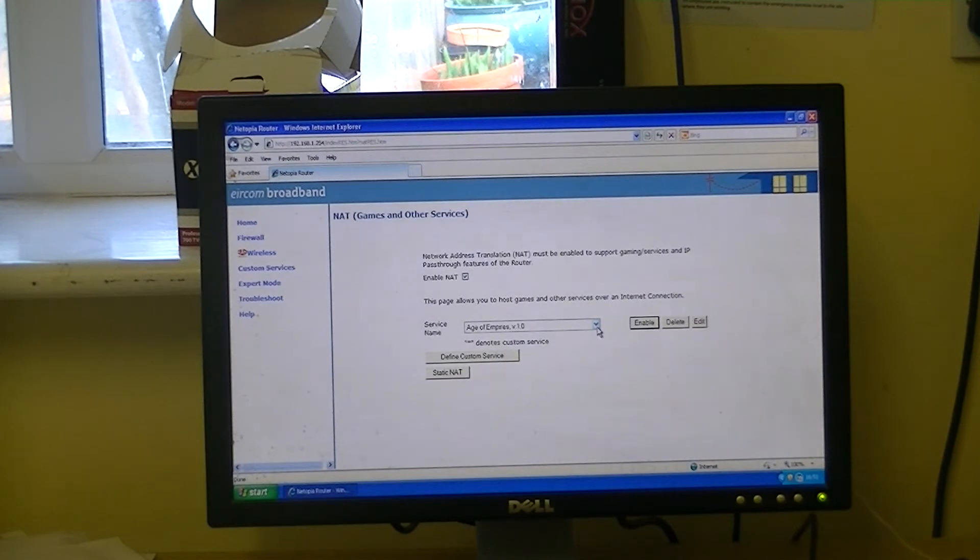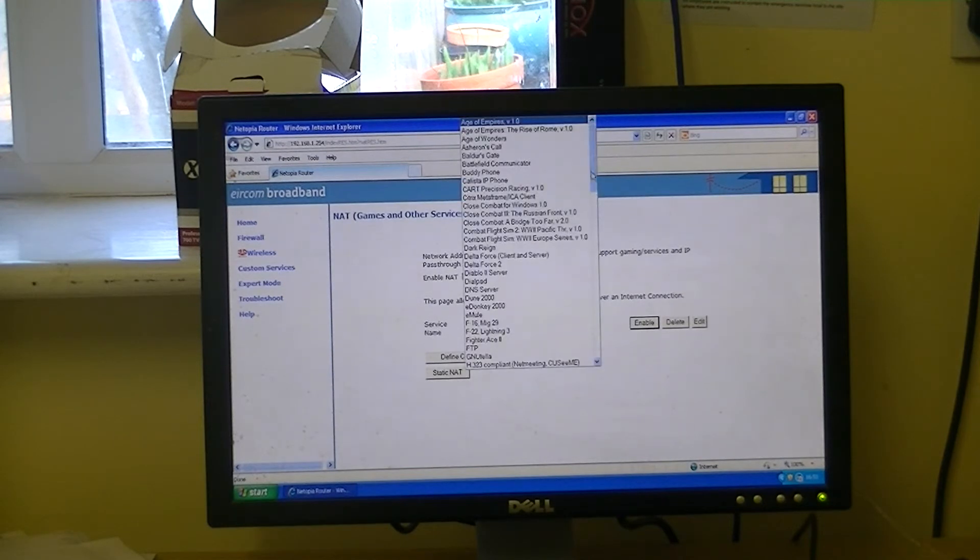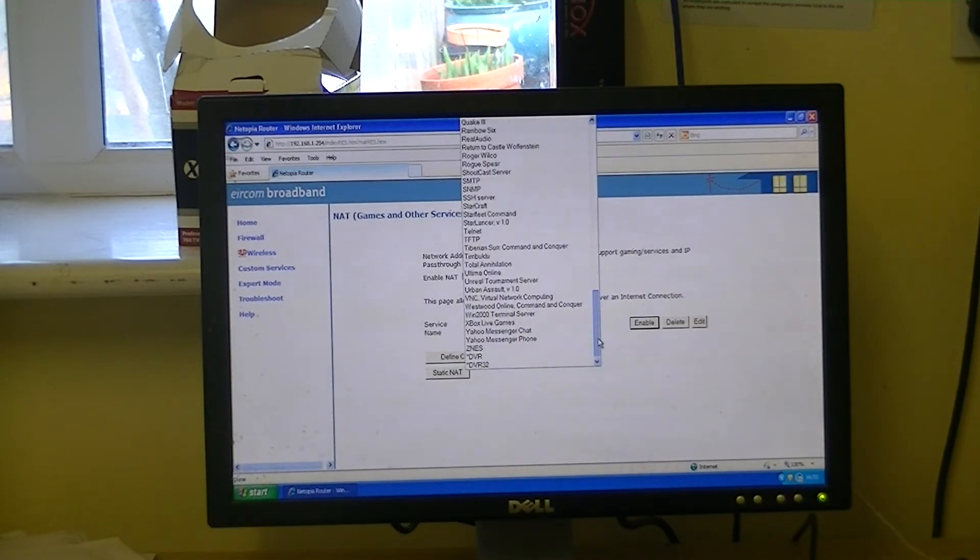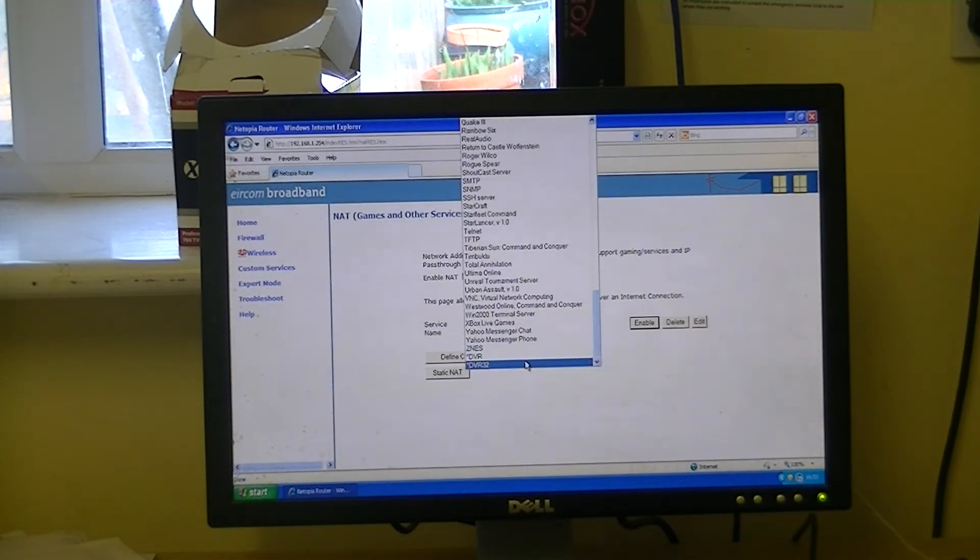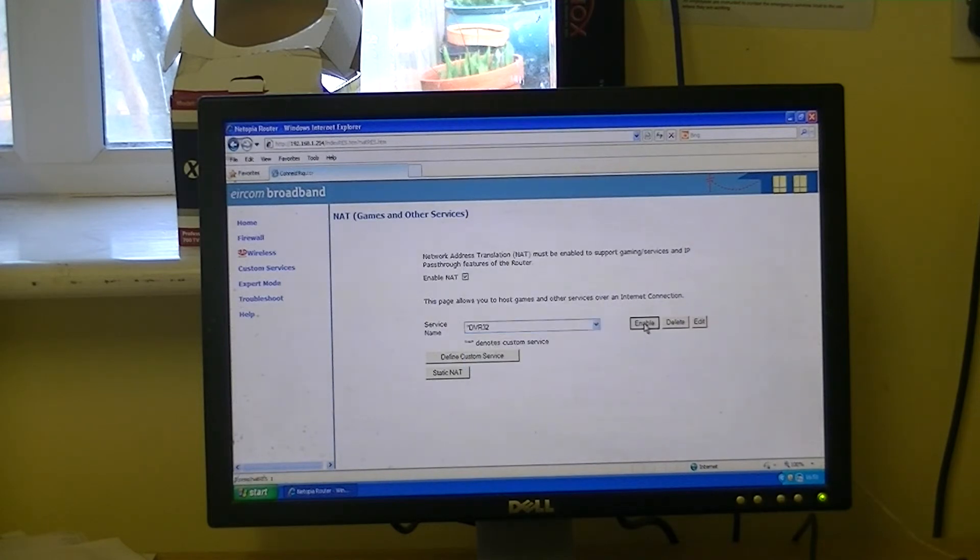So now what we have to go back to is the original list and select that service. So we'll be at the very bottom of the list here, so we come along here, and we simply click enable.